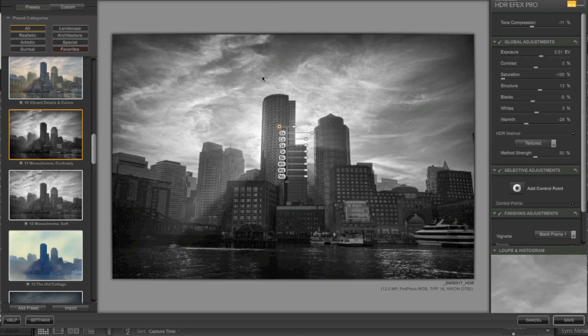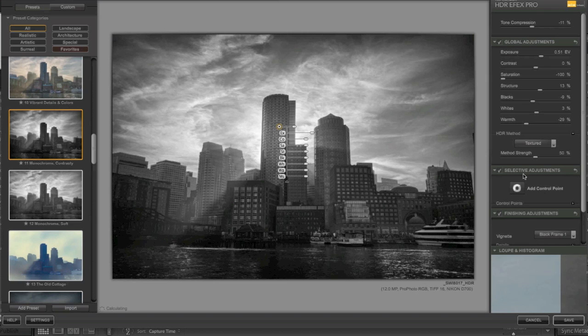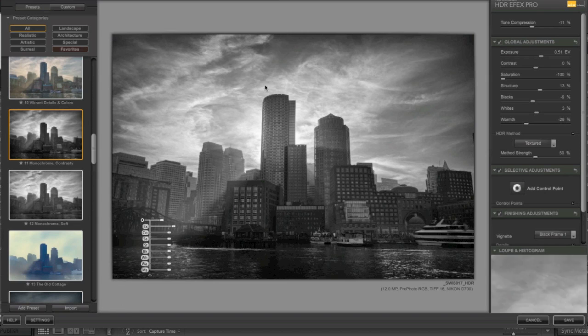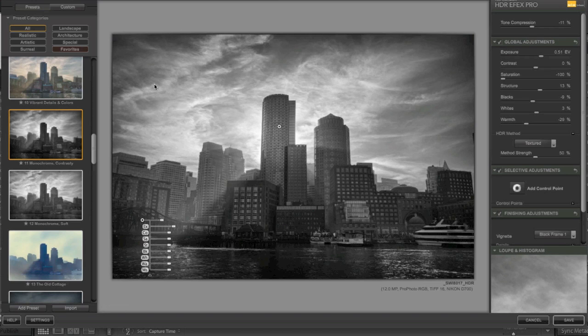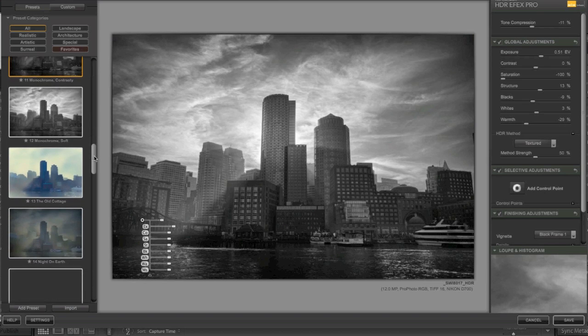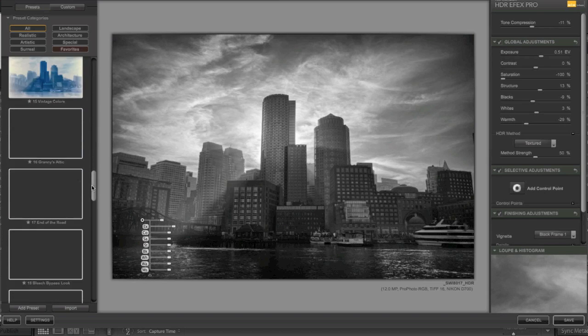And also keep in mind that we could do some more post-processing after the actual HDR Efex Pro processing. I could bring this into Nik software, On1 Photo Tools, or anything I want, or just do it all in Photoshop, which would take a little bit longer. The first thing I notice about HDR Efex Pro is it actually handles black and white HDR very well, which I'm kind of impressed about.